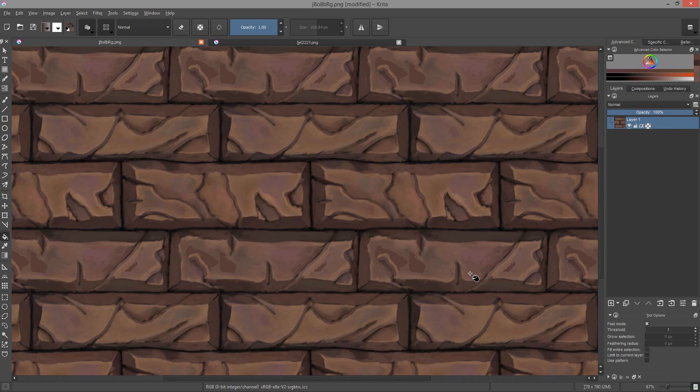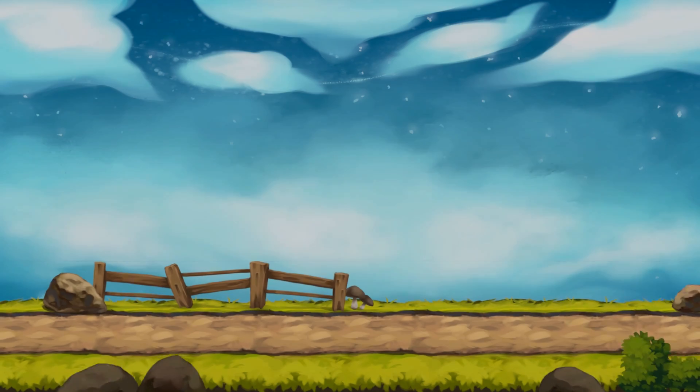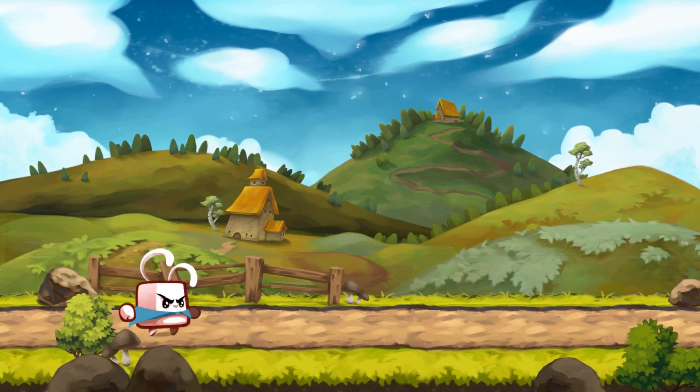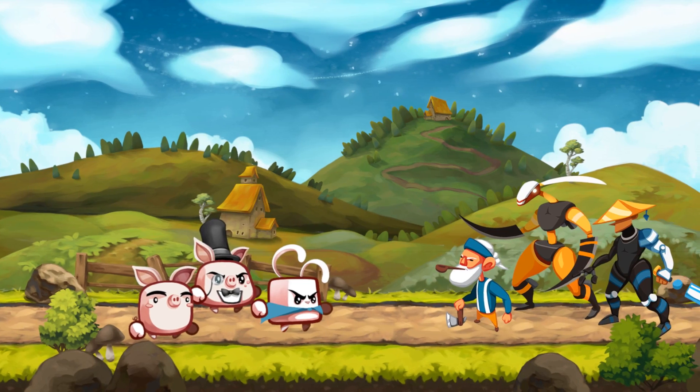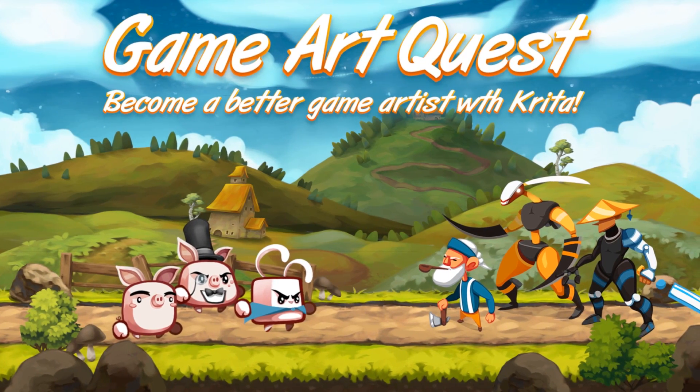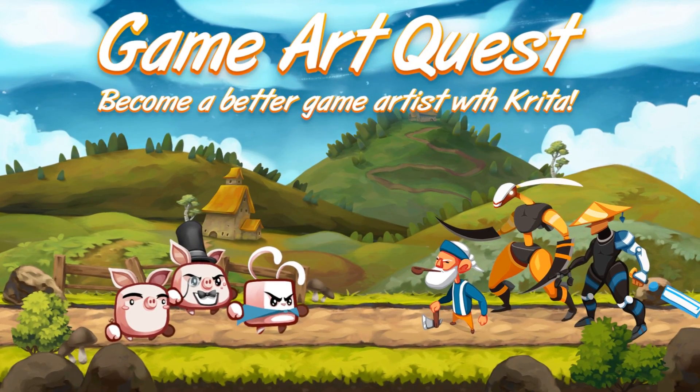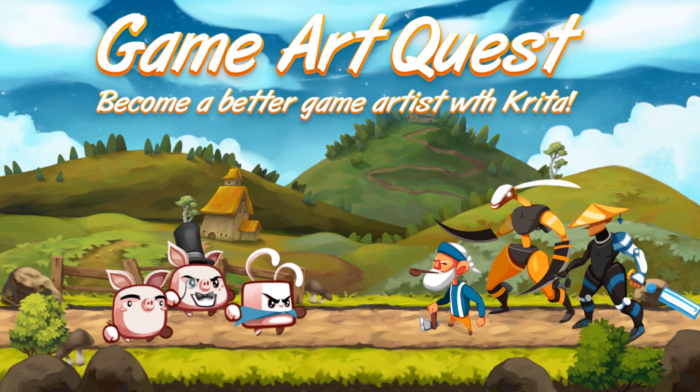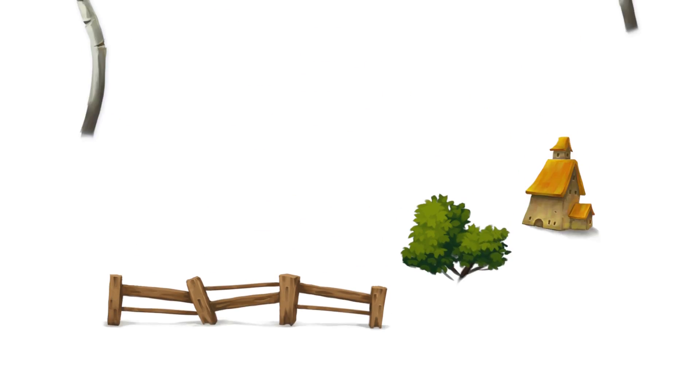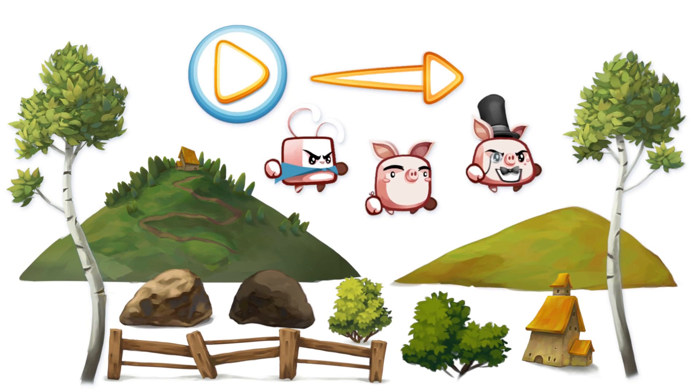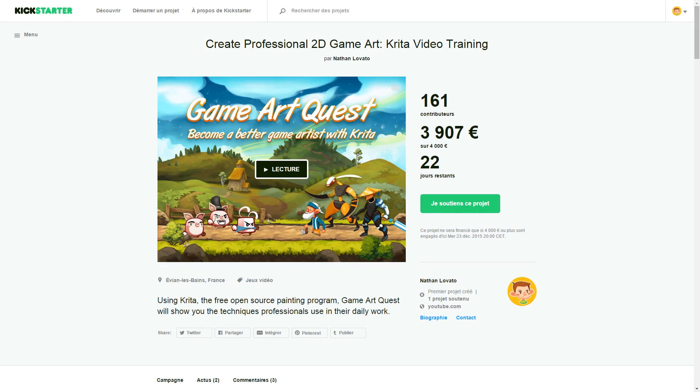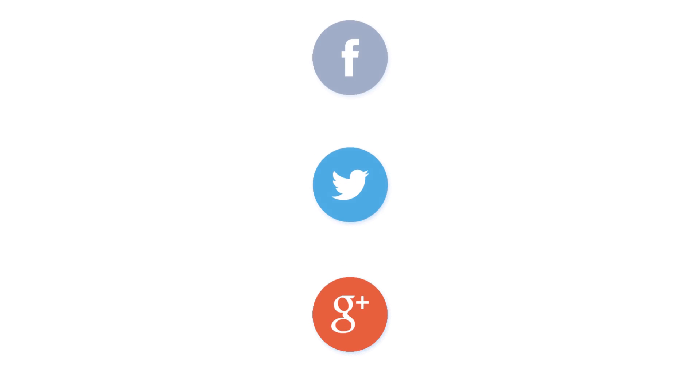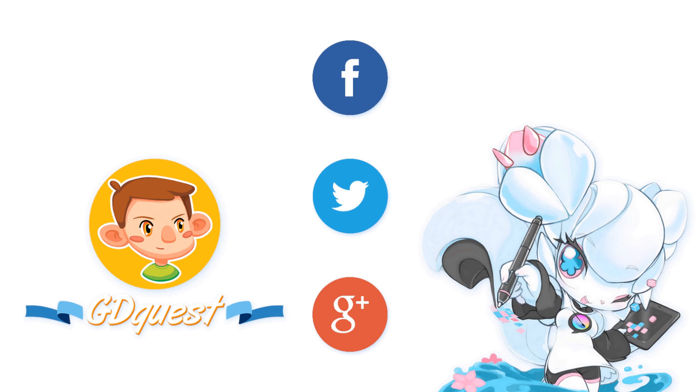That's it for now. I hope you liked the tutorial. If you want to learn more about Krita's tools, if you want to become a better game artist, I have something for you. I'm working on a training series called Game Art Quest. In this Udemy series, I will show you how to produce professional-grade assets for 2D games. It's on Kickstarter right now and it's almost funded. Please check it out. That said, I want to thank you all for watching. Be creative. Have fun. Until next time.